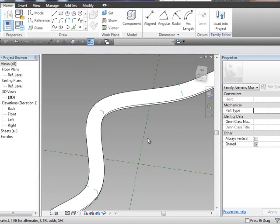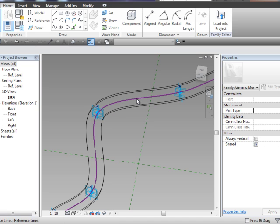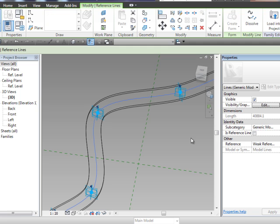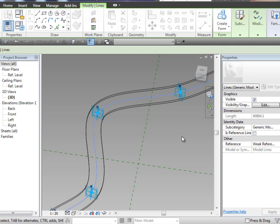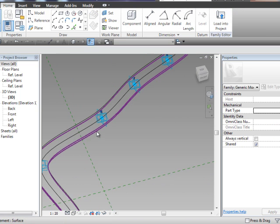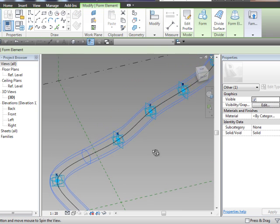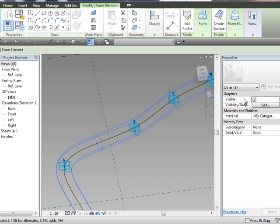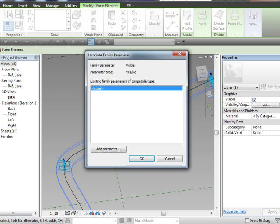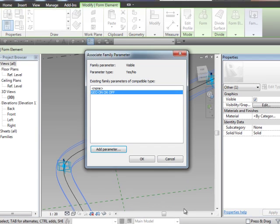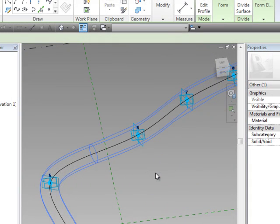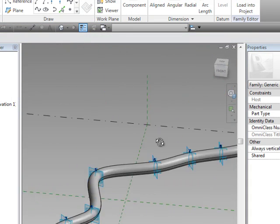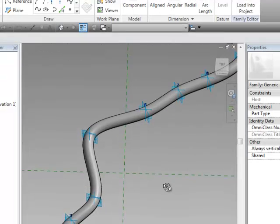Now, if I go to wireframe, what I want to do is select the reference line and actually enable it back as a model line again. It will make a little bit more sense in a second because what we're going to do is select the geometry here, and we're going to add in a visibility parameter. So, come along here, select this little button here that goes to associate parameters. We'll add a parameter and we'll say geometry on or off. And we'll leave that as a type parameter. If we okay that and we okay that, it means that we can turn the geometry on and off.